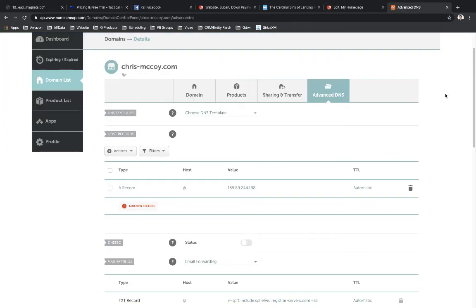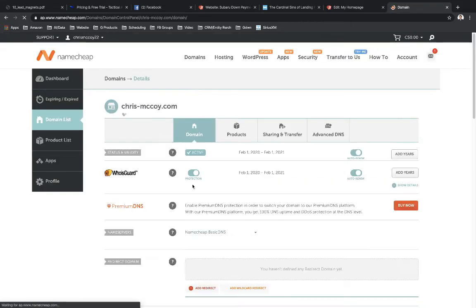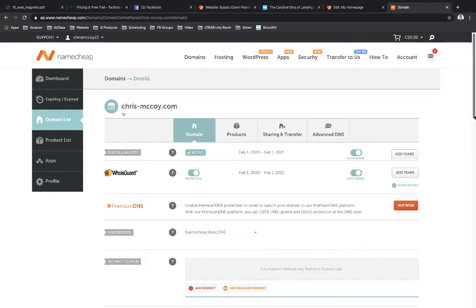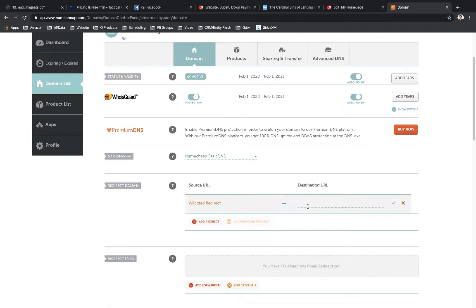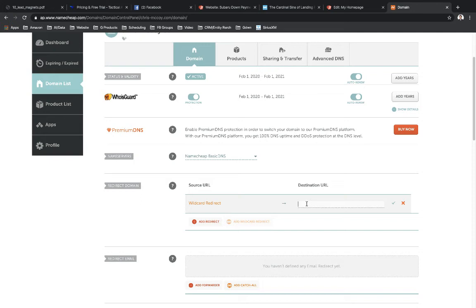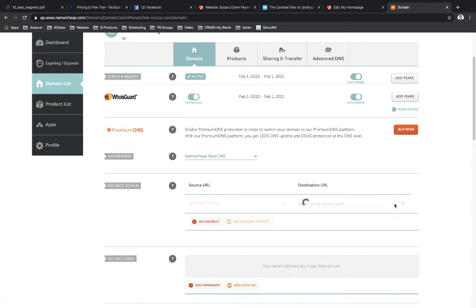So what you've got to do is you have to set up a record back in Namecheap to handle the www subdomain. All right. So let's go ahead and set this up. So let's go over to domain and then under domain, we're going to go to redirect domain. So scroll down the page here and then select add wildcard redirect. And basically what this is going to say is that if you set this up, anything that's going to be placed in front of your domain is going to redirect back to your site. So let's go ahead and put in HTTPS and then I can go ahead and select the green symbol here.